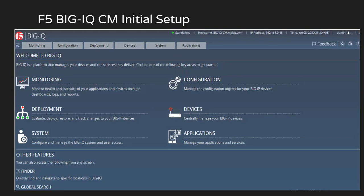With this, we have completed the initial setup of BigIQ CM via GUI.